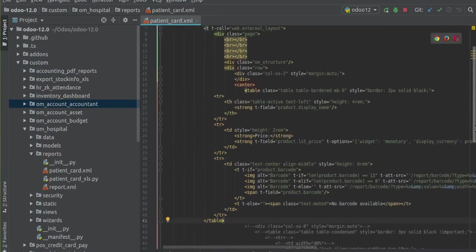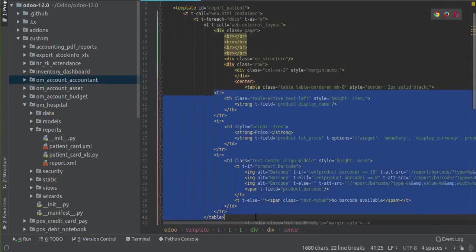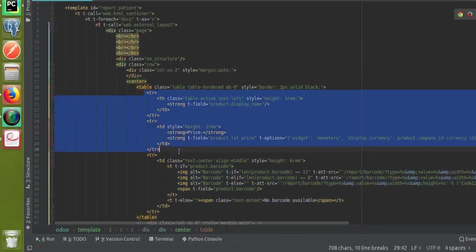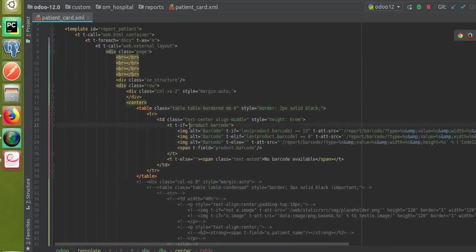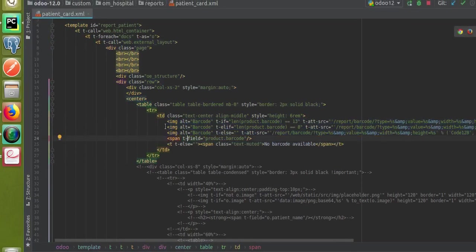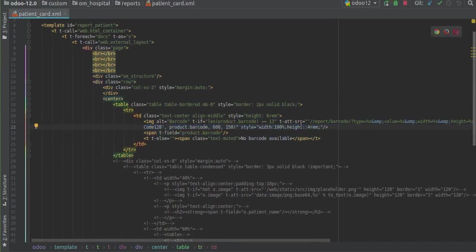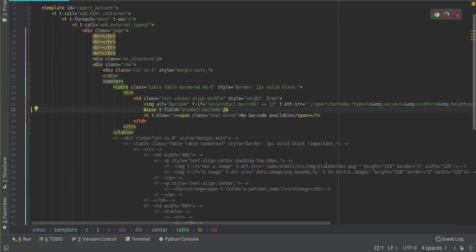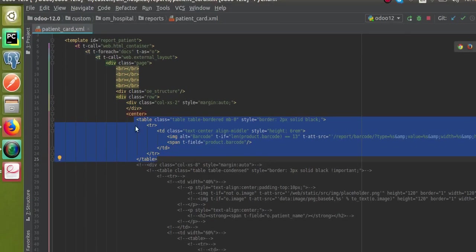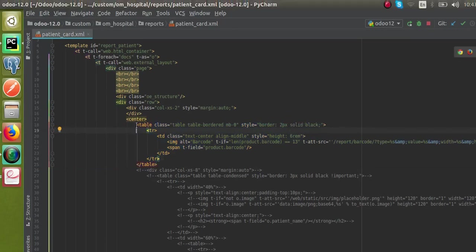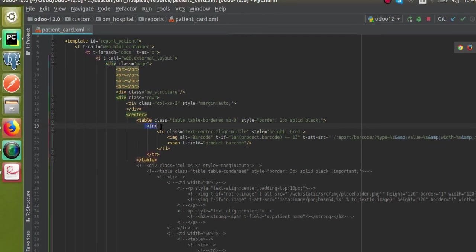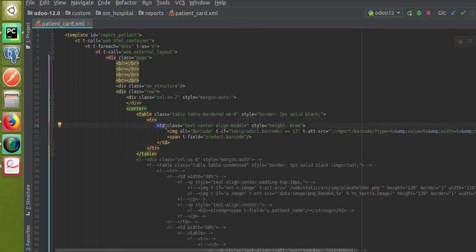First, I'll comment out the existing code and paste the code I copied from the product simple label report. Now I'll make some adjustments — fixing indentation issues and removing unnecessary lines. What we have added is a new table with class 'table table-condensed', styled with a two-pixel solid black border. Inside the table we define a row using TR for the row and TD for the column.